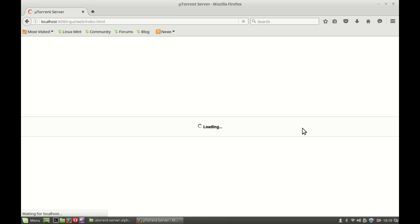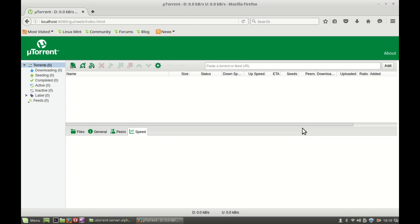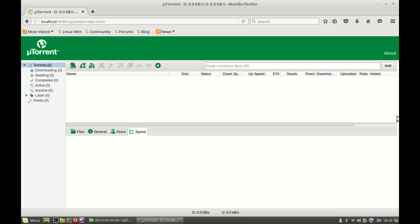Just type the username 'admin' and leave the password blank — no password needed. Simply click OK. And yes, it's ready — you can see uTorrent is running. This is how you can run the uTorrent client in Linux Mint or Ubuntu. I hope this video was helpful. Thanks for watching.